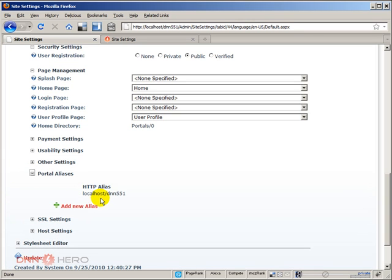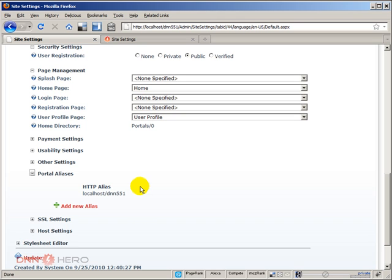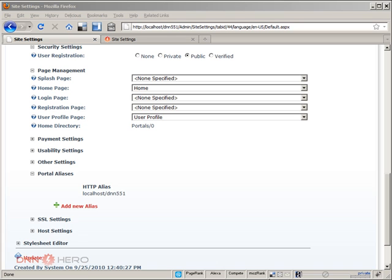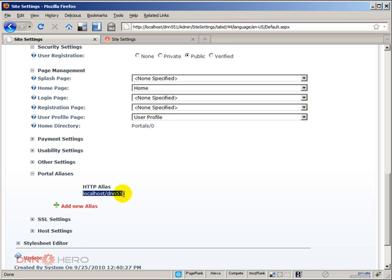So this is a portal alias. Portal alias is an address, a URL that you can access this particular website, this particular instance of DotNetNuke. So in our case, this is a localhost site. So it's installed in my local computer. And this sub folder, the child portal is called dnn551. So this is my alias to this website.